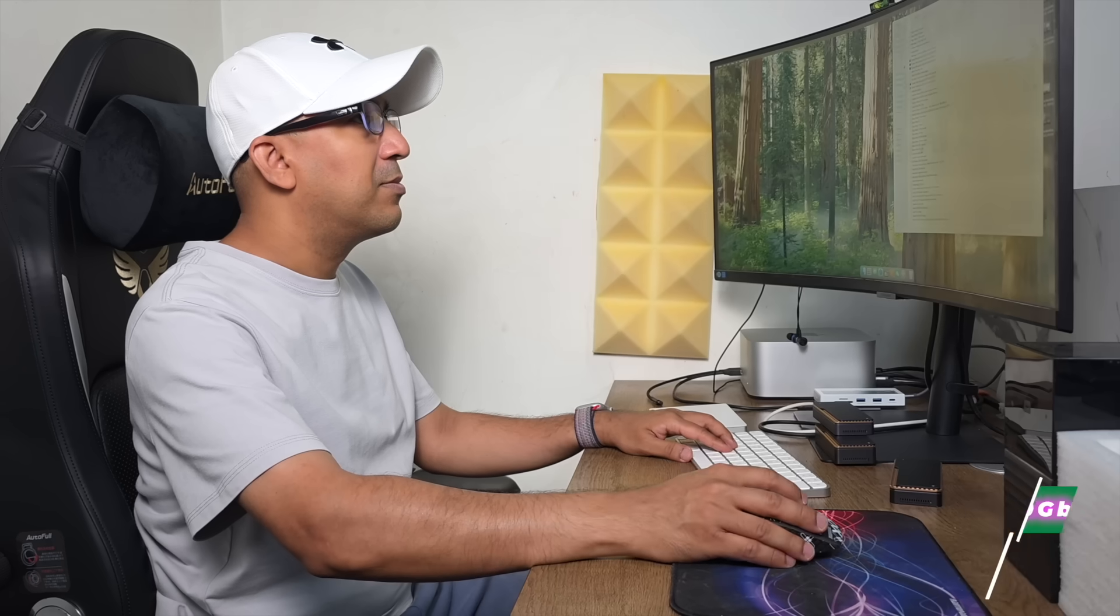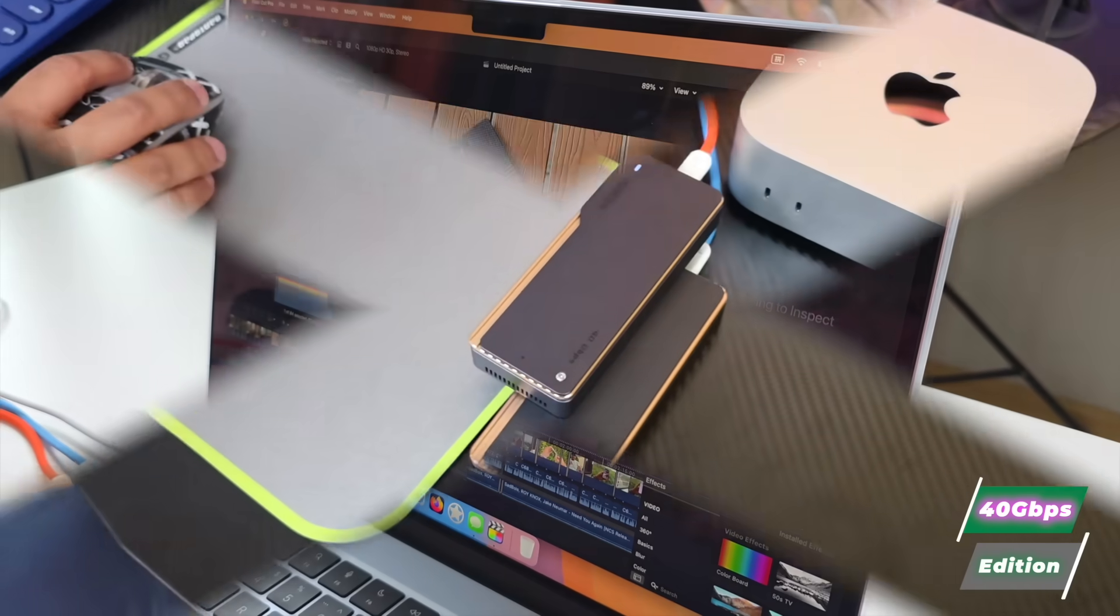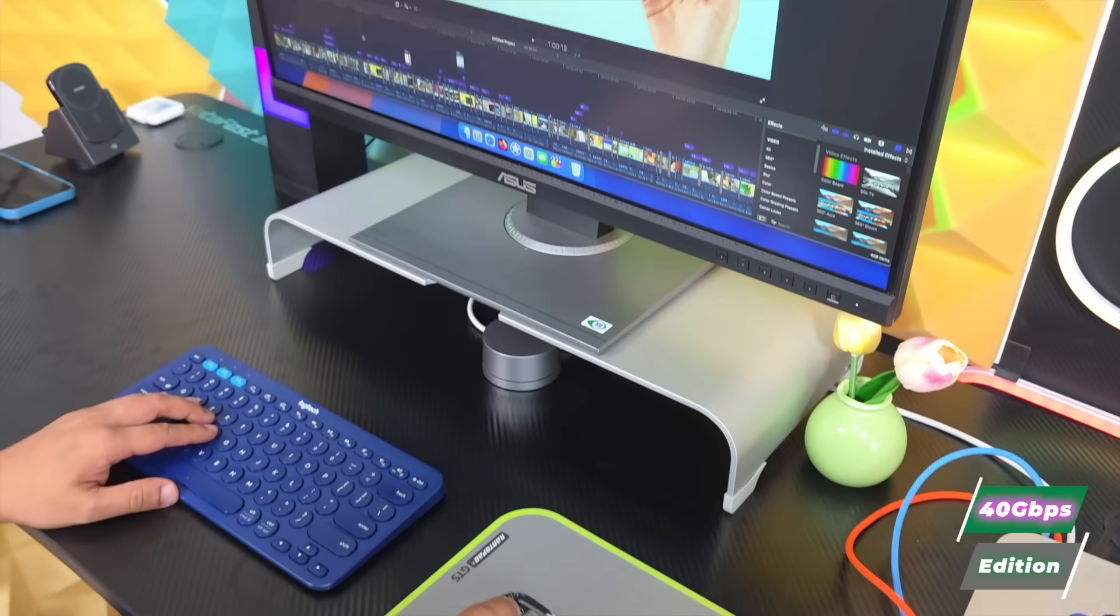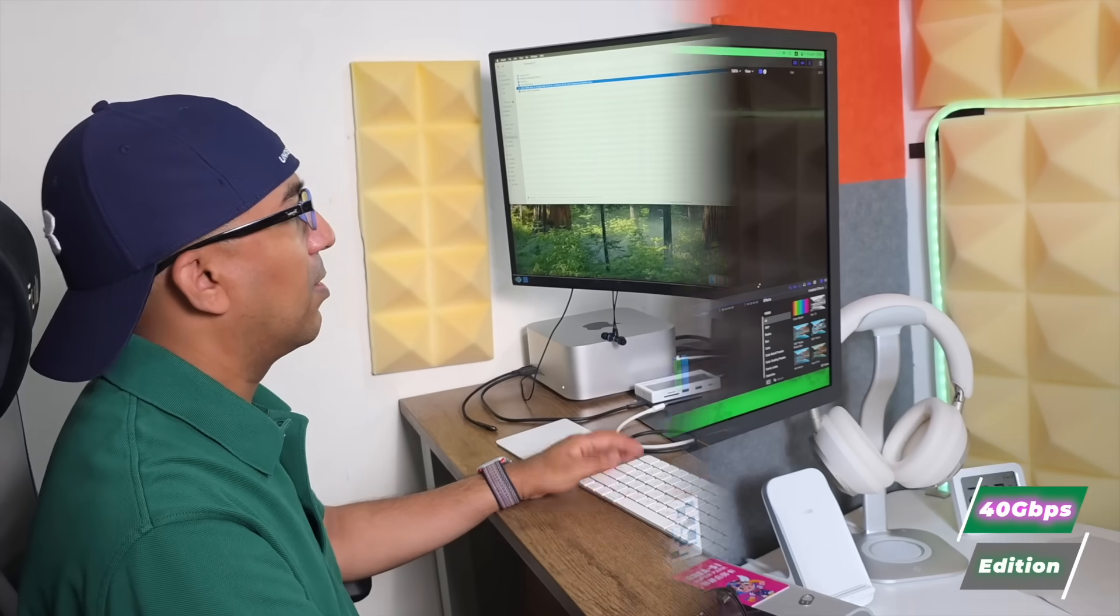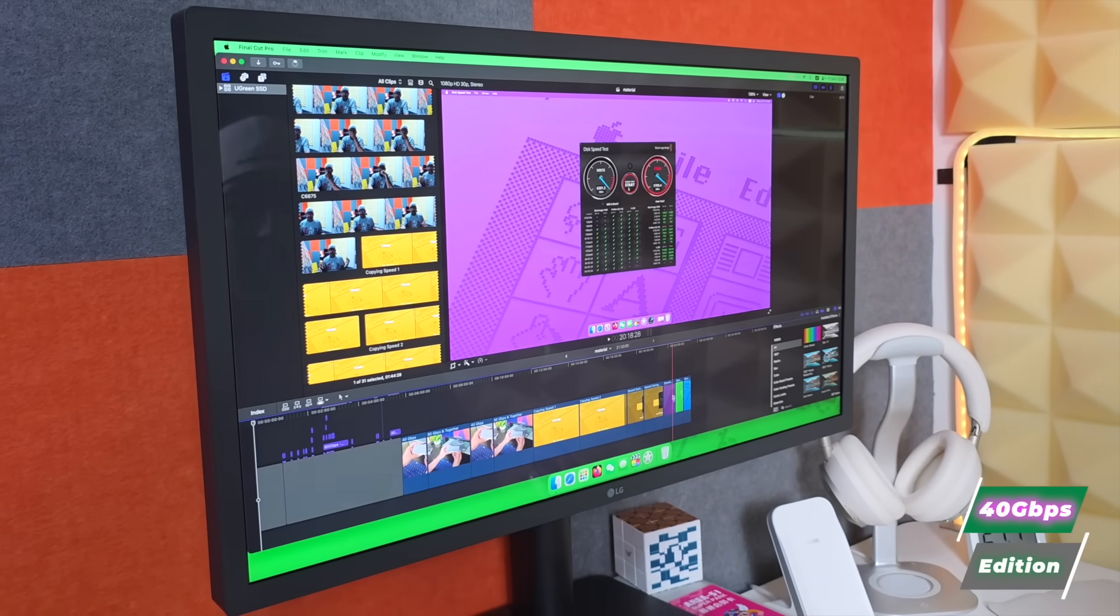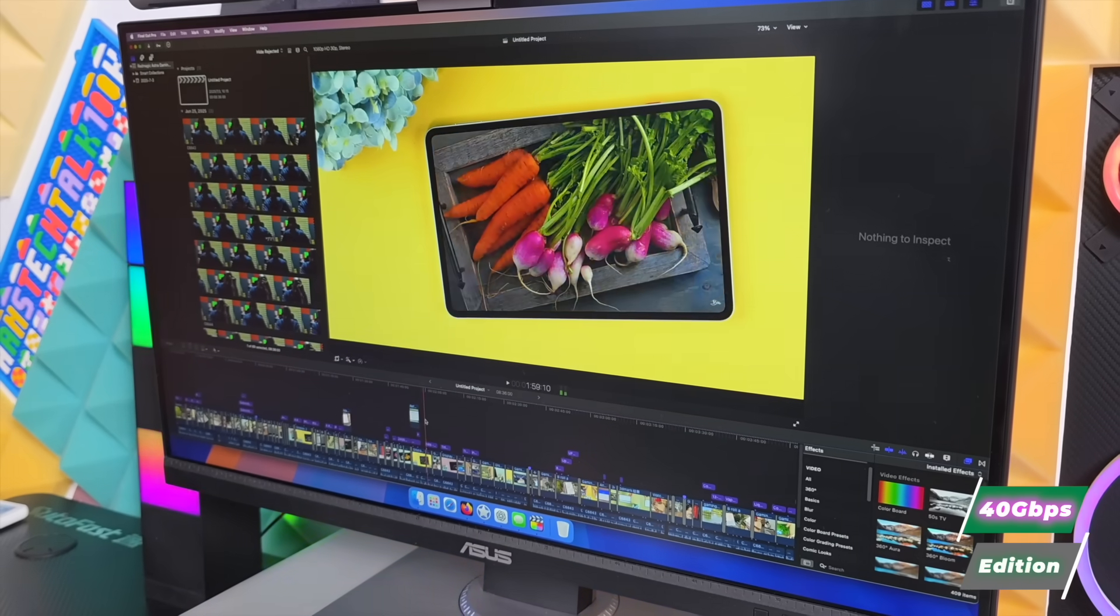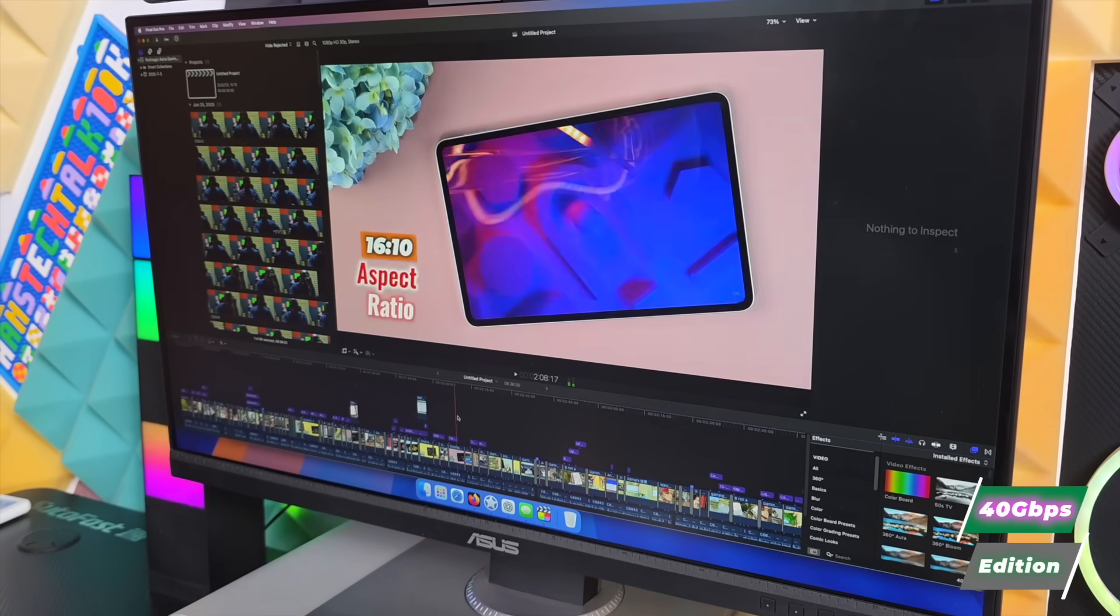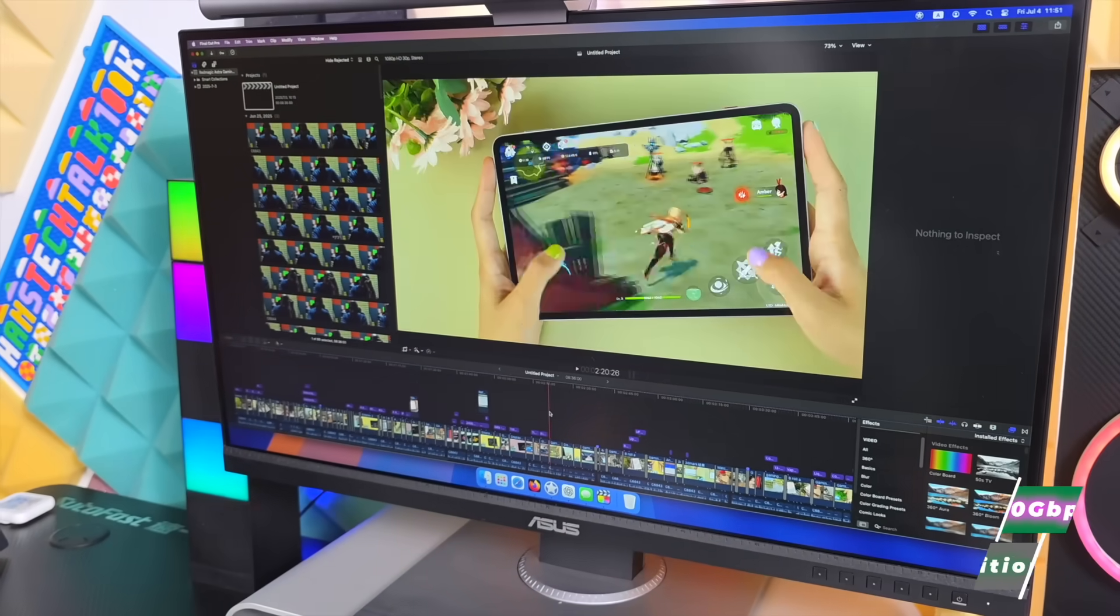On the other hand, the Ugreen 40 Gbps NVMe enclosure has been rock solid across all four of our machines. Whether it's file transfers or Final Cut projects, it runs cool and consistent without a single hiccup. We've been using it daily for all of our video editing and it has never let us down.